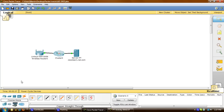Welcome to Cisco Packet Tracer tutorial number six. Today we'll be examining NAT on a multi-function device. We'll examine the Linksys GUI for NAT configuration, then set up four PCs to connect to the Linksys device with DHCP enabled, and last we'll examine the traffic that crosses the network using NAT.